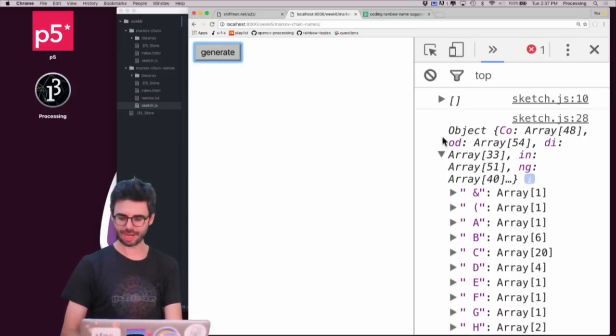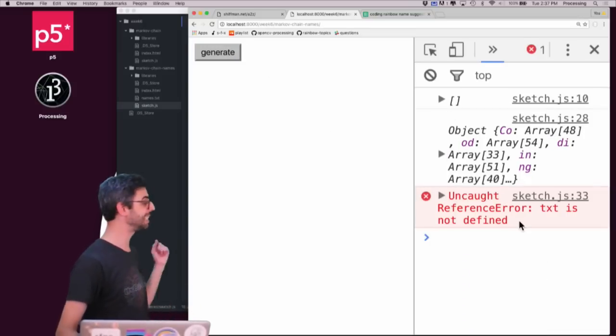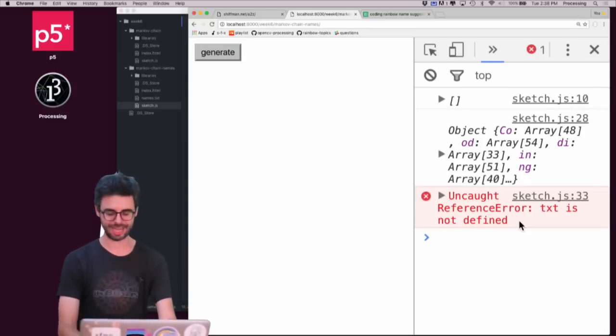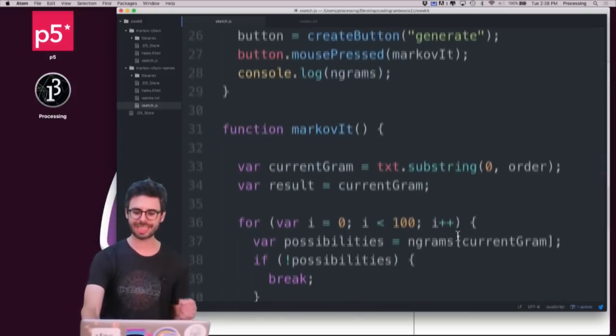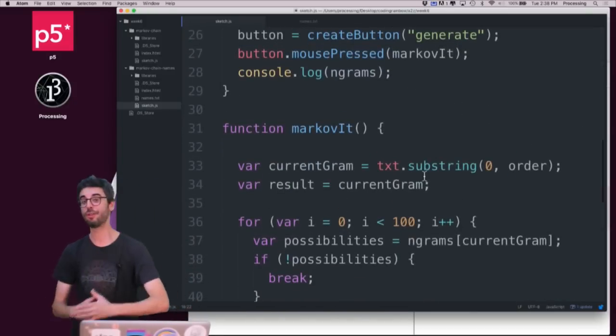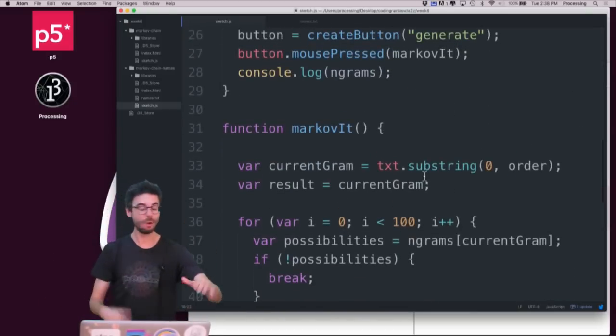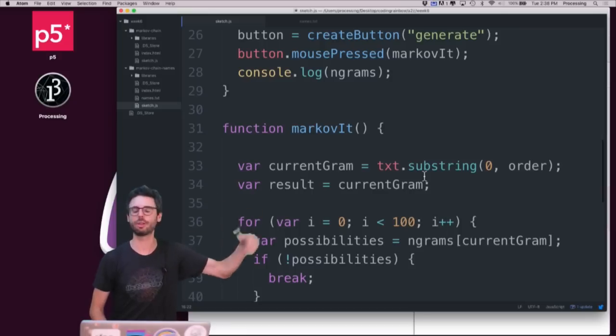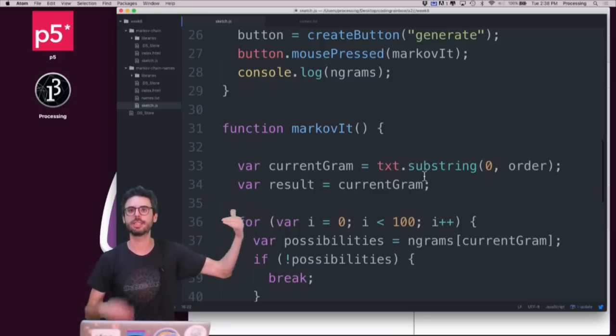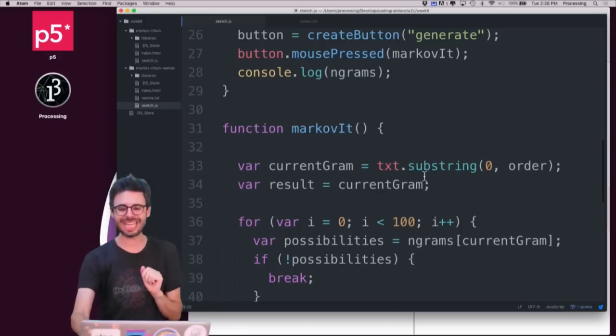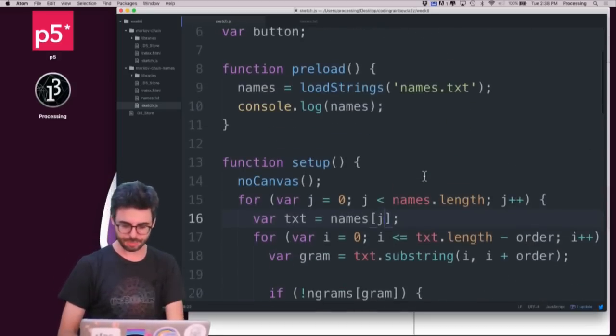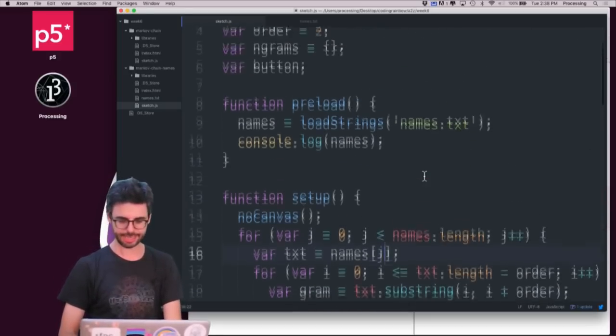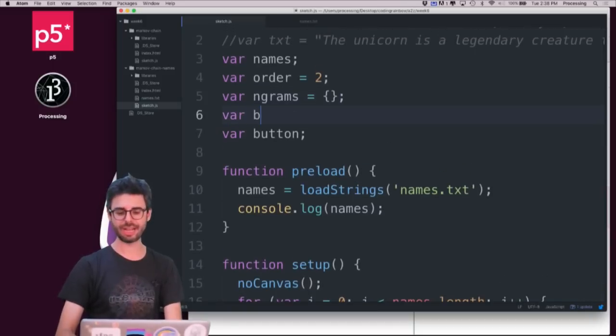If I hit generate though, I'm going to have an error. And that error is txt is not defined. Because how I was able to, how I started the generator was with just the first three letters or whatever the order is of that seed phrase. Now what I think that would make sense to do is I need to, I want to create, I'm going to call it beginnings.